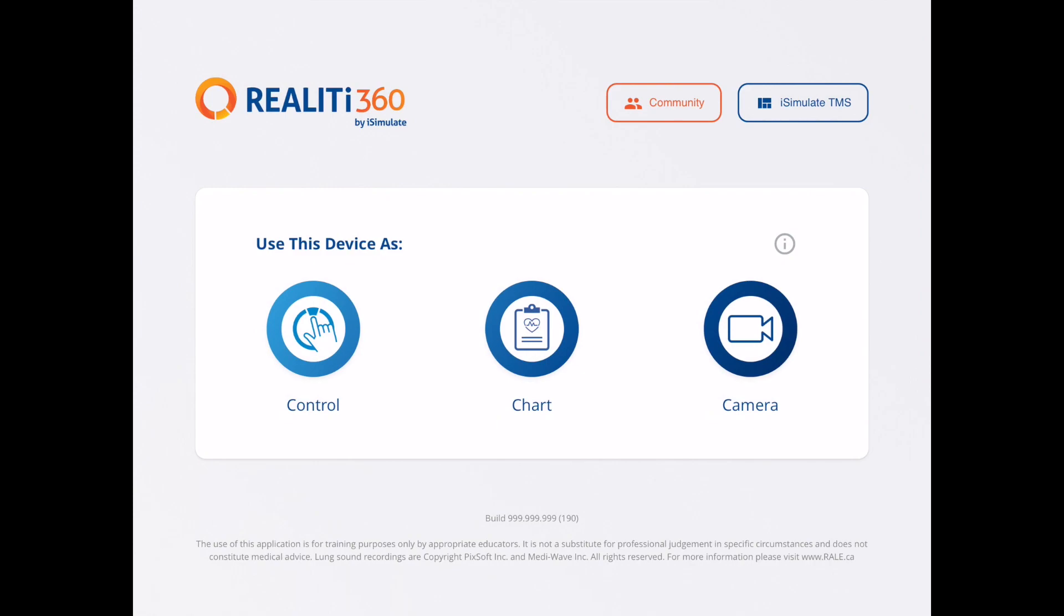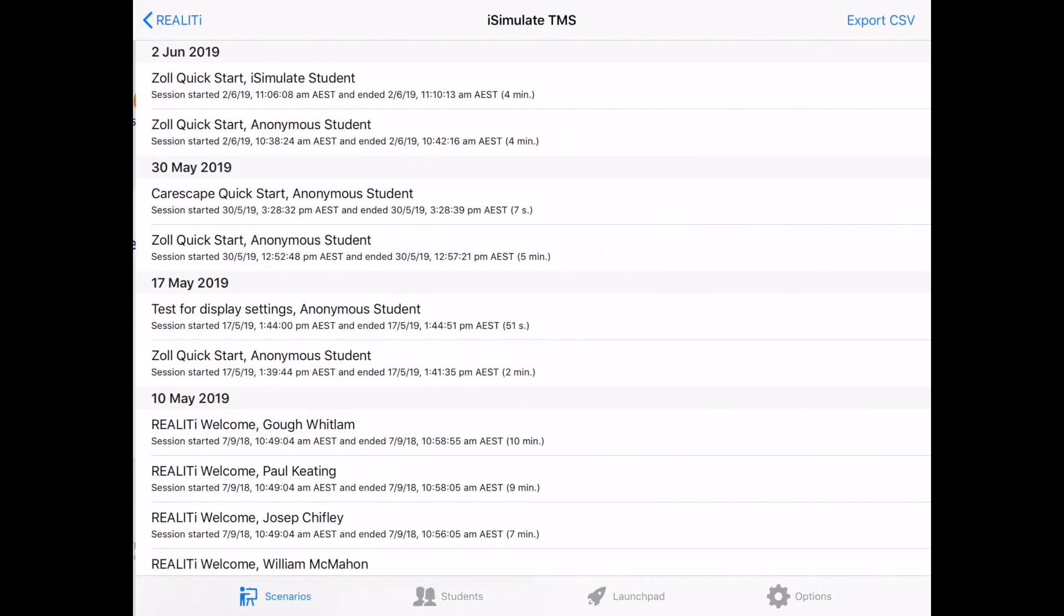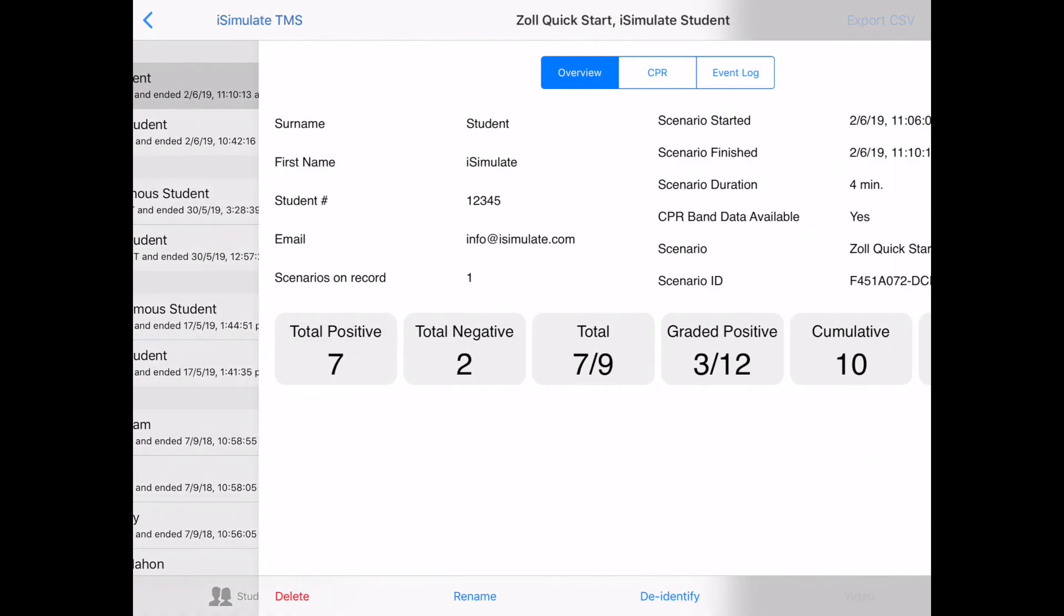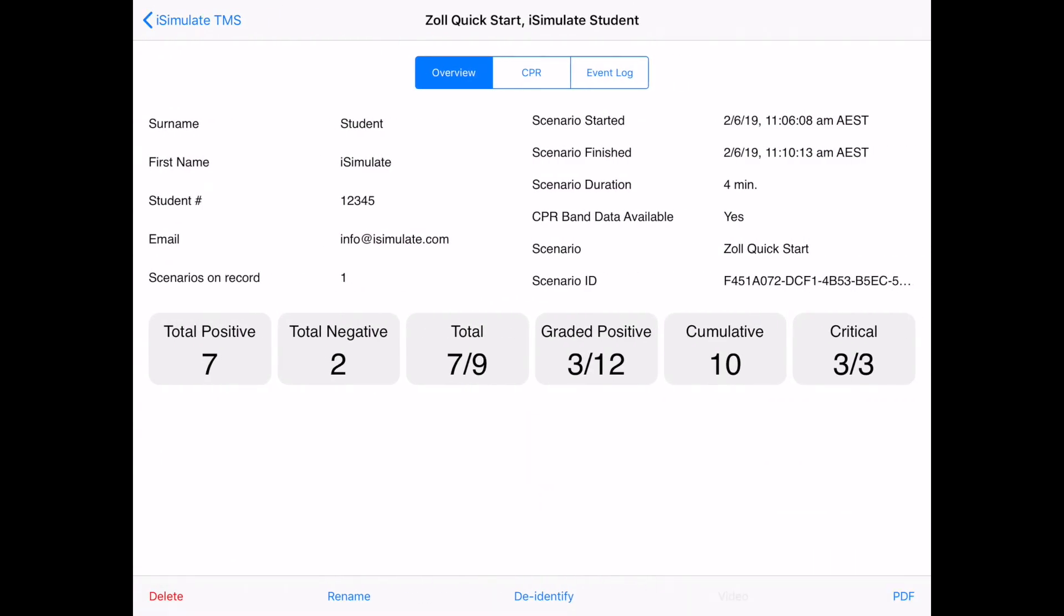This is the button in the top right hand corner. Now you can see the scenario that I've just run. It's in the top here. And what I'm immediately presented with is an overview.